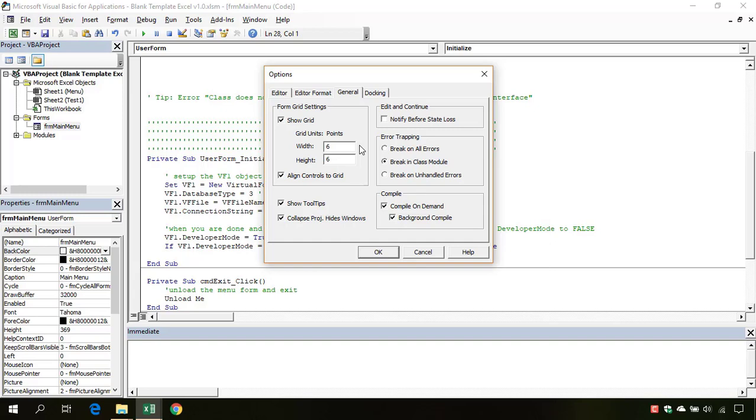So I recommend you go with Break in Class Module. What will this do? This will help us get to the code which has raised our error.